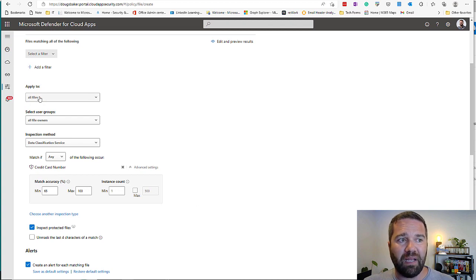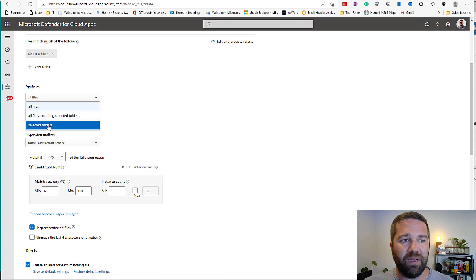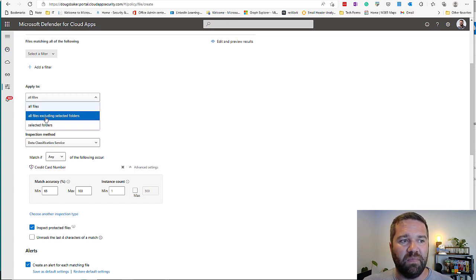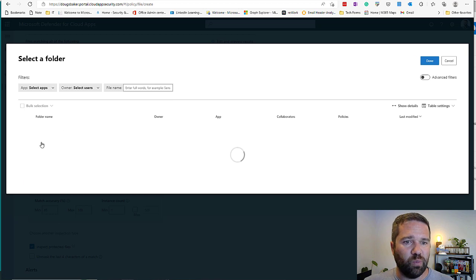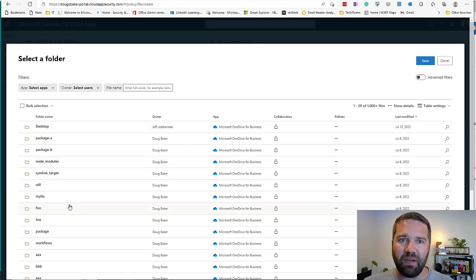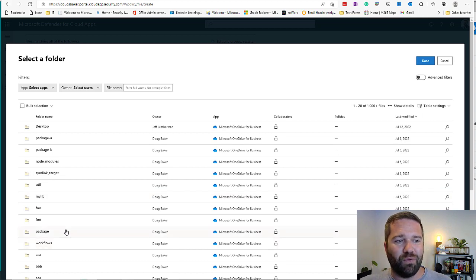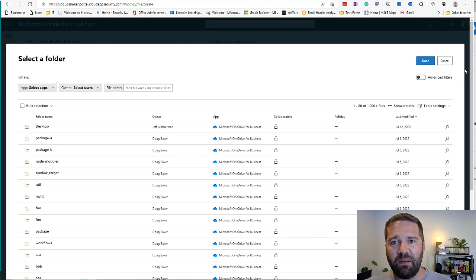You can target specific SharePoint sites and even specific folders within a site using the 'apply to' capabilities. It takes a little trial and error to search and find the folders you want, but most of them are available. So that's Defender for Cloud Apps and how you set up a policy.